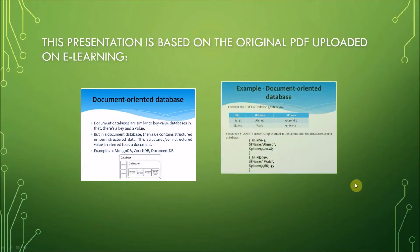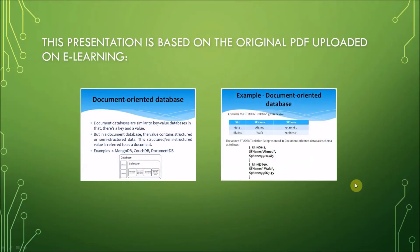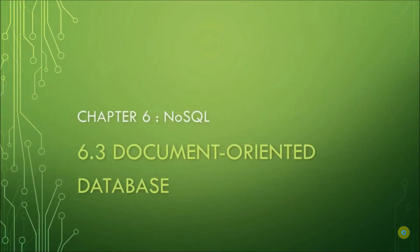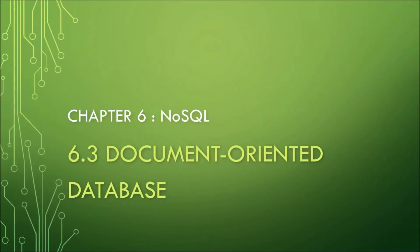Before we begin, know that this presentation is based on the original PDF uploaded on e-learning. Good day, everyone. I hope you are all in good health and are safe in the comforts of your homes or hostels.